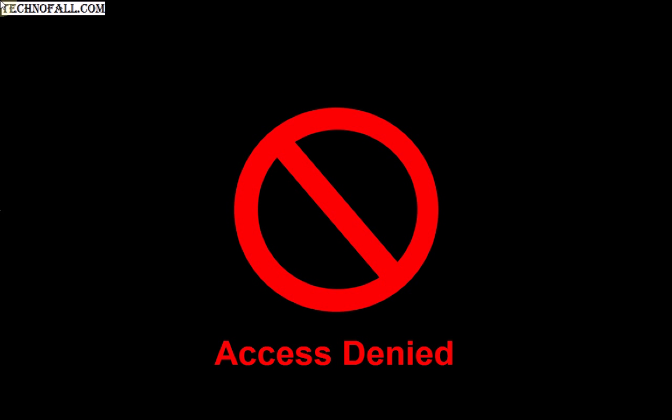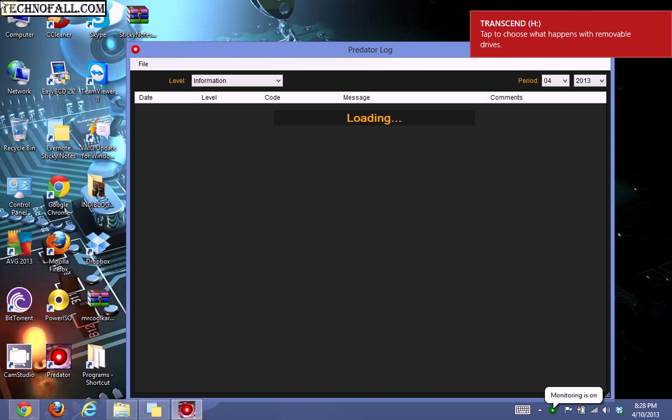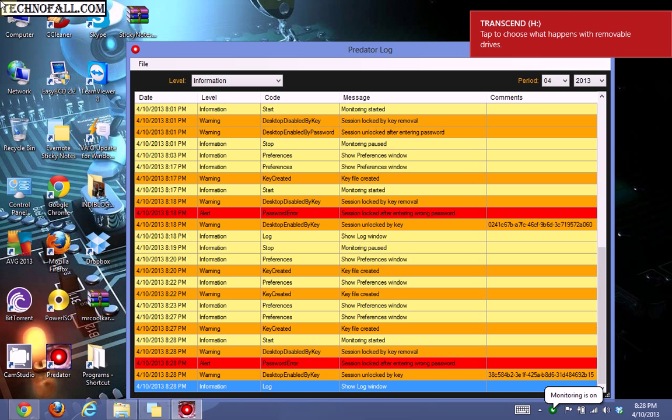Now whenever you come to your PC again, just insert your flash drive and the computer is unlocked.